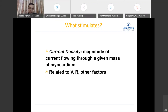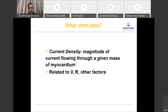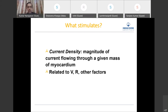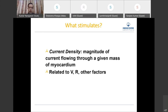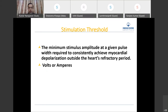Voltage is the term used in most pacemaker interrogations for stimulation amplitude. However, what is directly responsible for stimulating the myocardium is the current density — the magnitude of current flowing per unit mass of myocardium. If you have an adequate amount of current for a given mass of myocardial tissue, you will achieve myocardial capture. Current is mainly related to voltage and resistance.